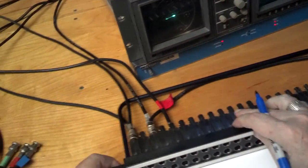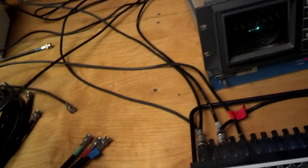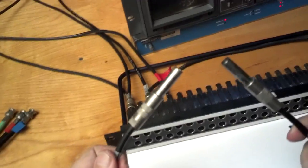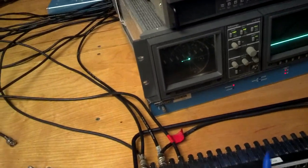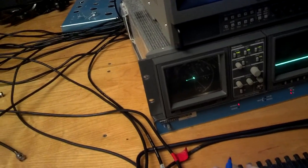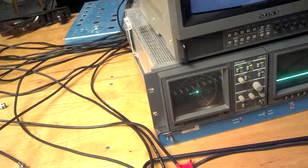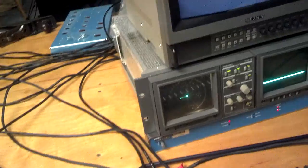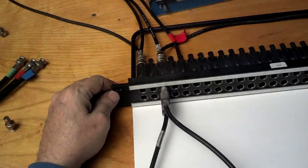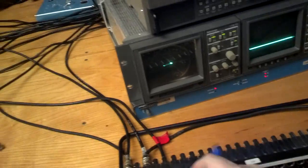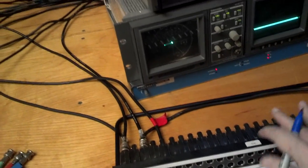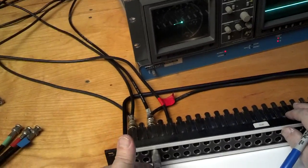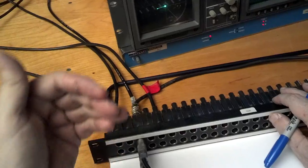But you can interrupt that signal path with a patch cord. For example, in this case the monitor here is the third hole over and that just killed the signal to the monitor. But if I plug this back in, I've got the same signal back.